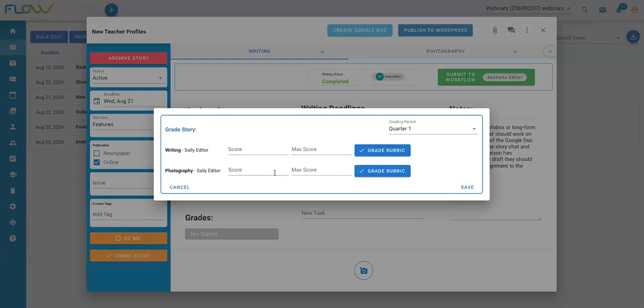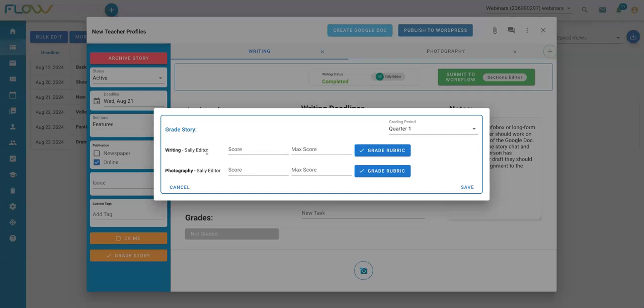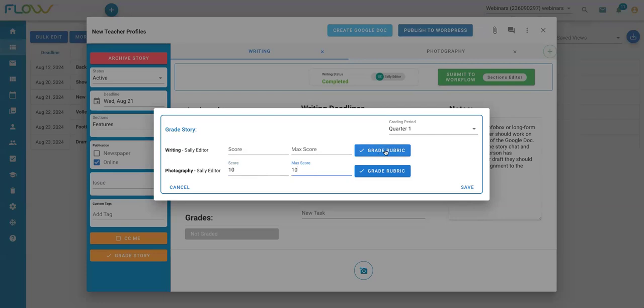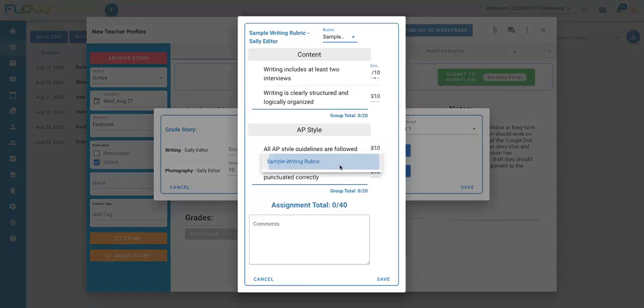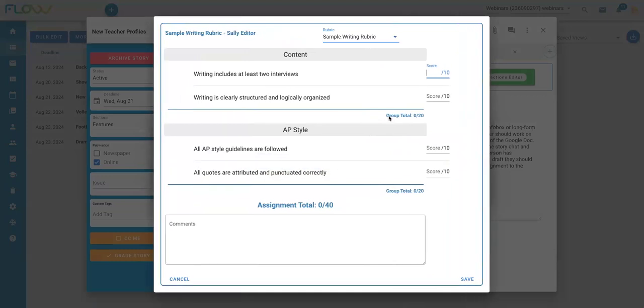From there, I'm going to see anybody who's been assigned an assignment within this story. I can see I've got a writing and photography assignment with one assignee in each, and I'm prompted to enter in scoring data for them. Now I can either enter in a score here, or if I want to use a grading rubric that I've created, I can select that rubric and fill it out accordingly here.